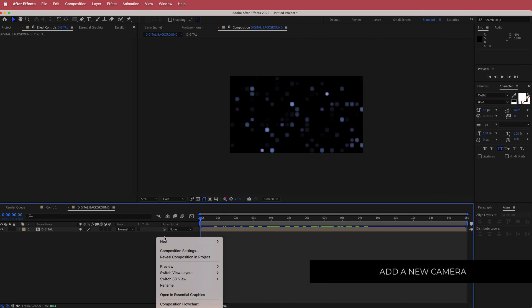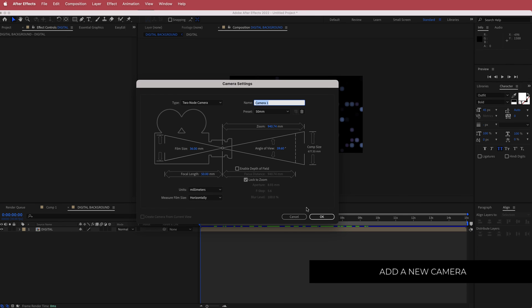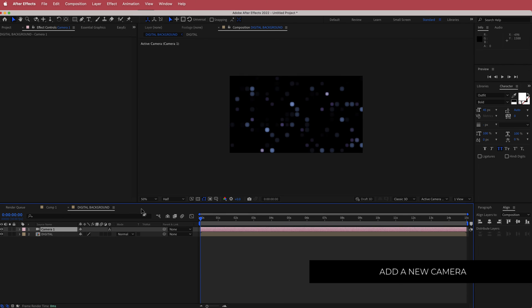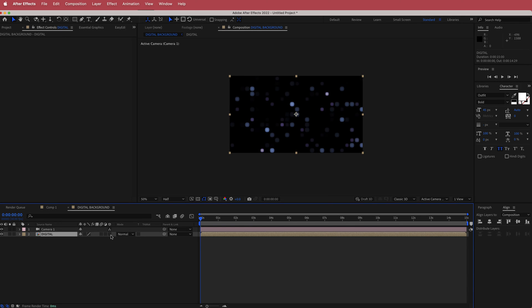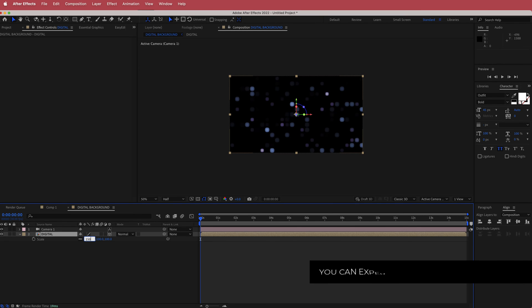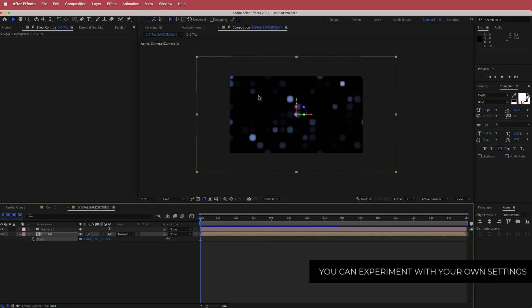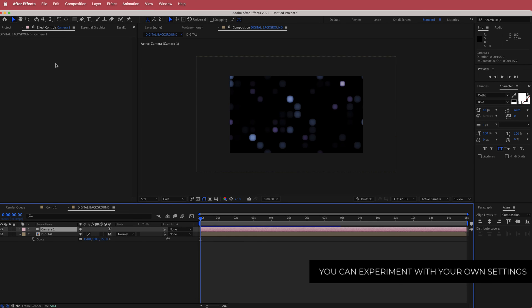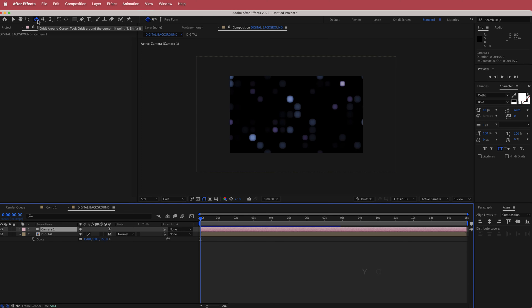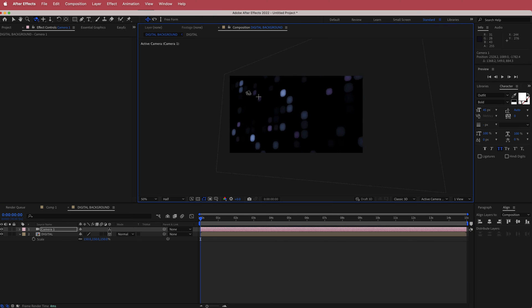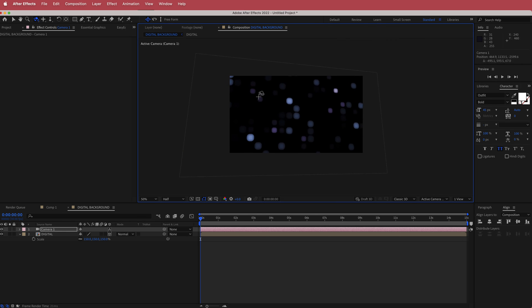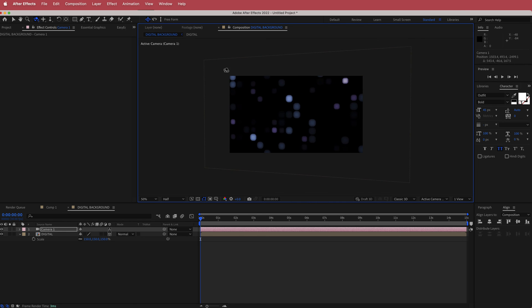The next thing we need to do is add a camera. Right-click and add a new camera — I'll go with a 50mm camera and press OK. Make sure that your digital background layer is a 3D layer by checking the box. Press S on that layer and increase the size to about 150 to give yourself room to work. Press C to orbit around and create a cool camera animation. Make sure you don't go outside of the scaled box.